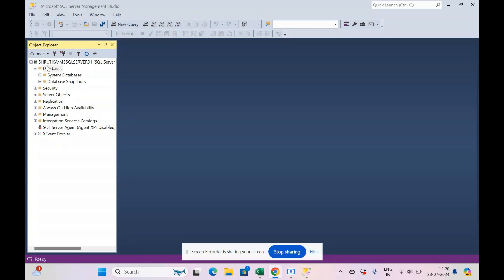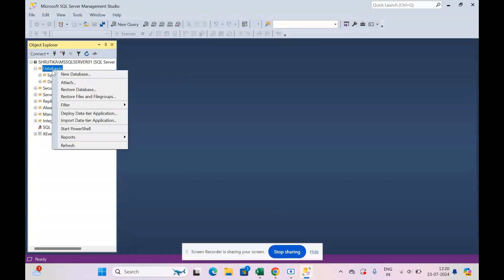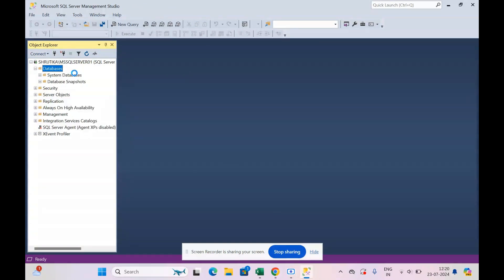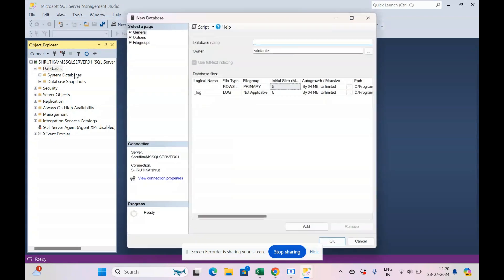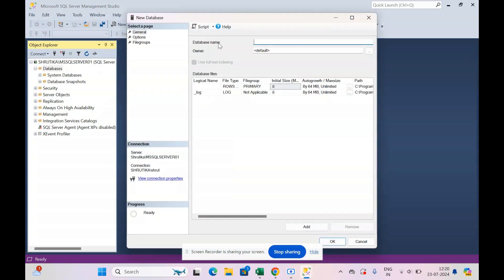So let's start with this video. In this video we are going to first create a database. What we do is we go to this database, right click it, and say new database.